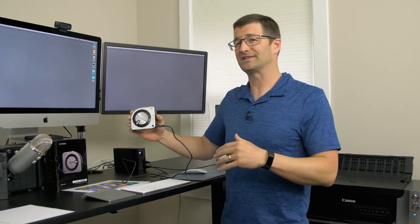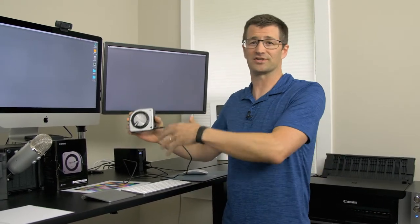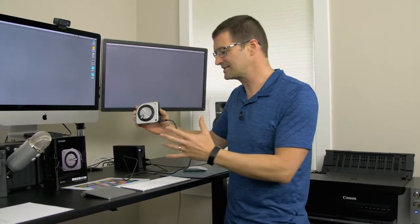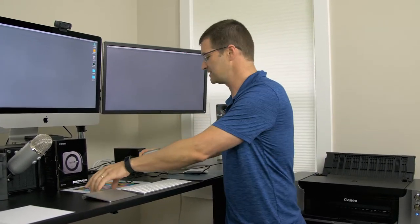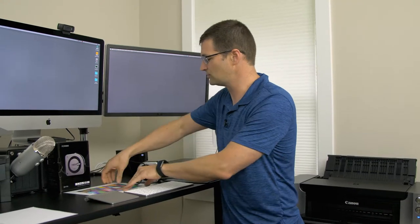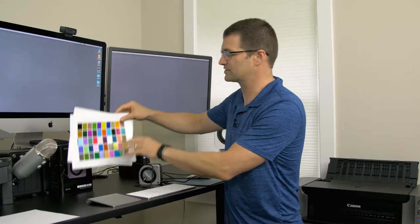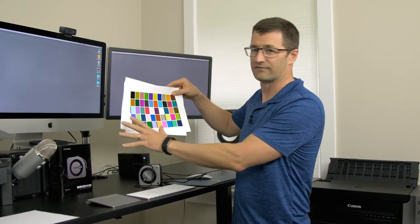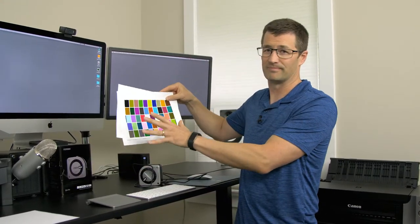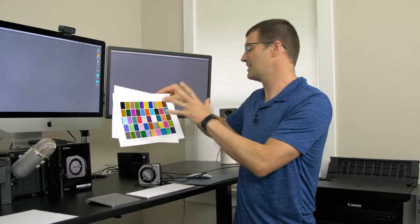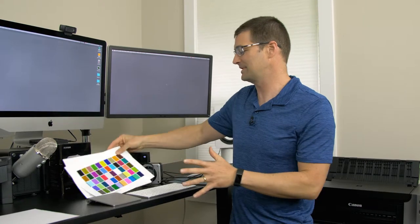Let me go ahead and get started, show you how the software works and then show you the process for using these types of tools, these printer swatches, for calibrating your paper and printer combination.